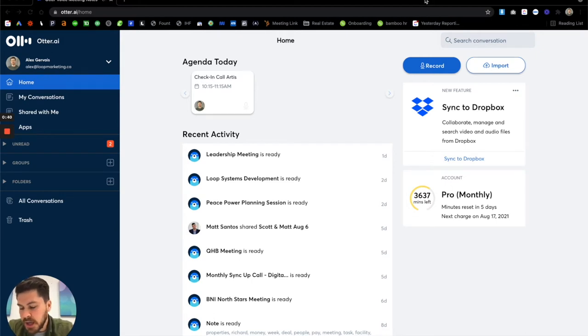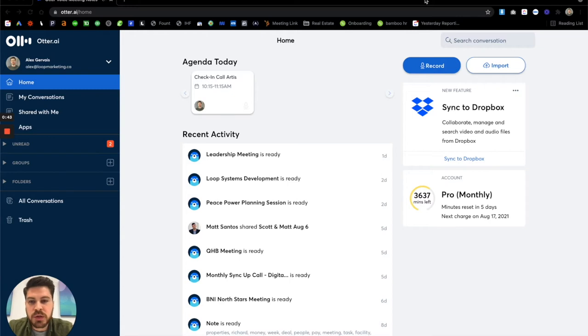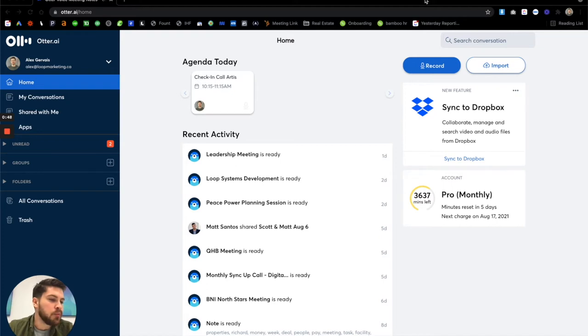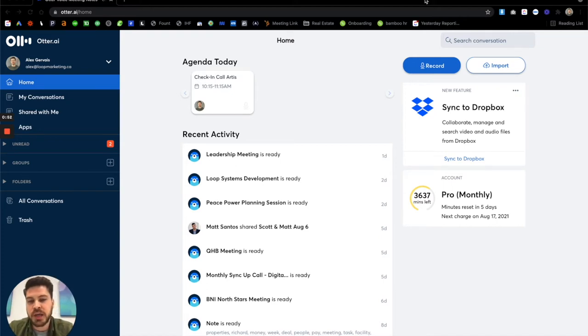So Otter.ai is a voice transcription tool. So really what it does is it will take anything you're saying within a meeting across multiple people, whether it's by yourself and it'll just transcribe what you're saying in real time.